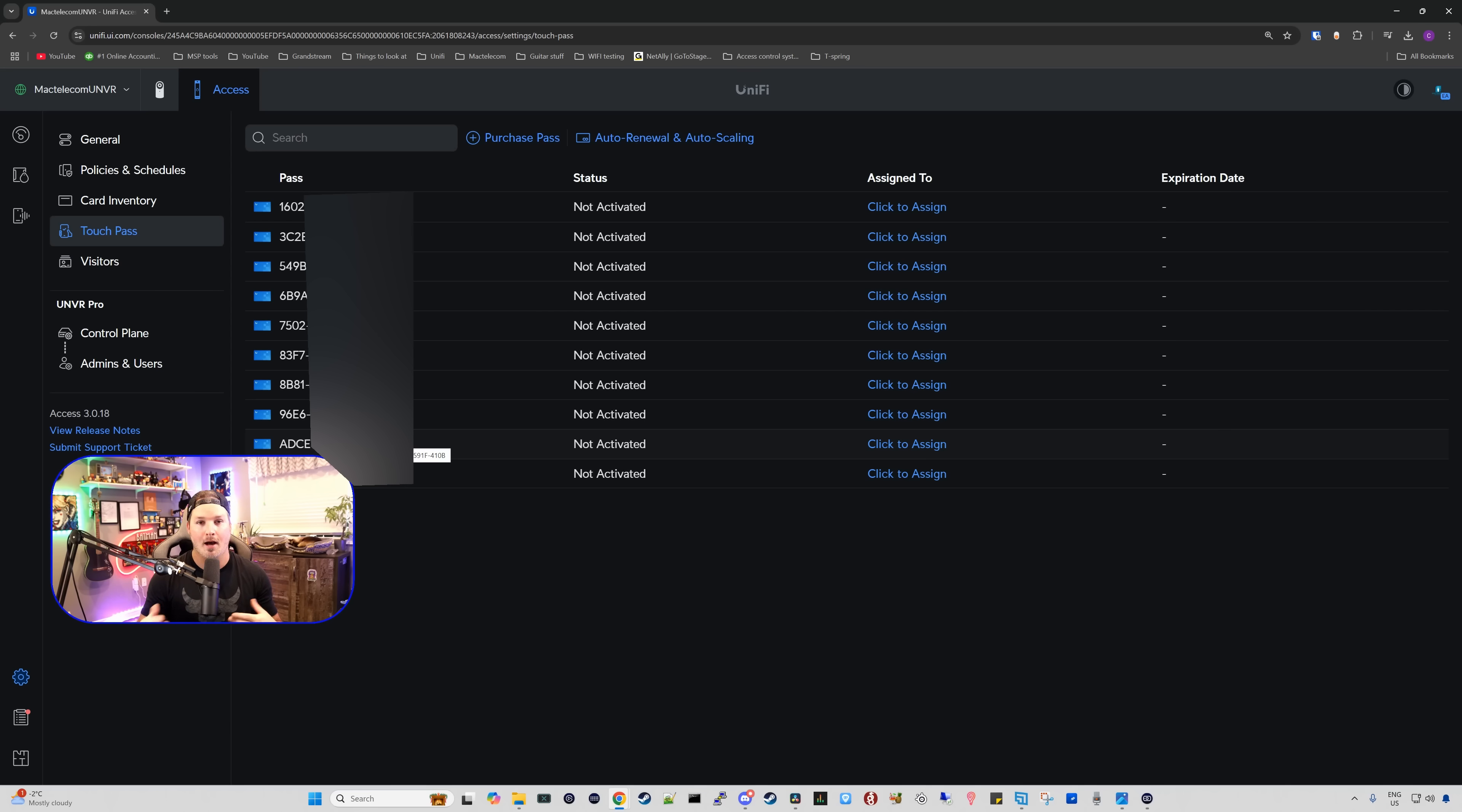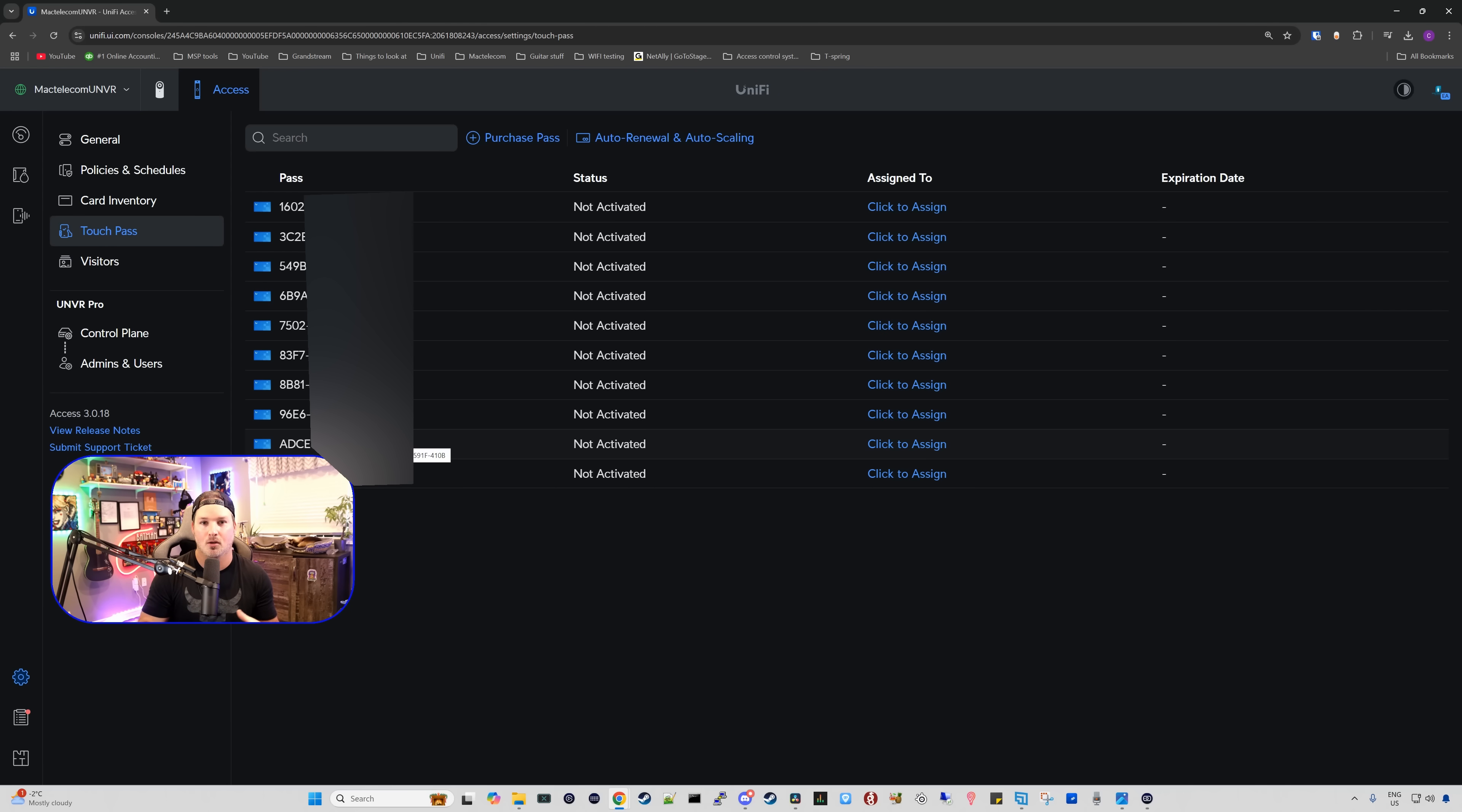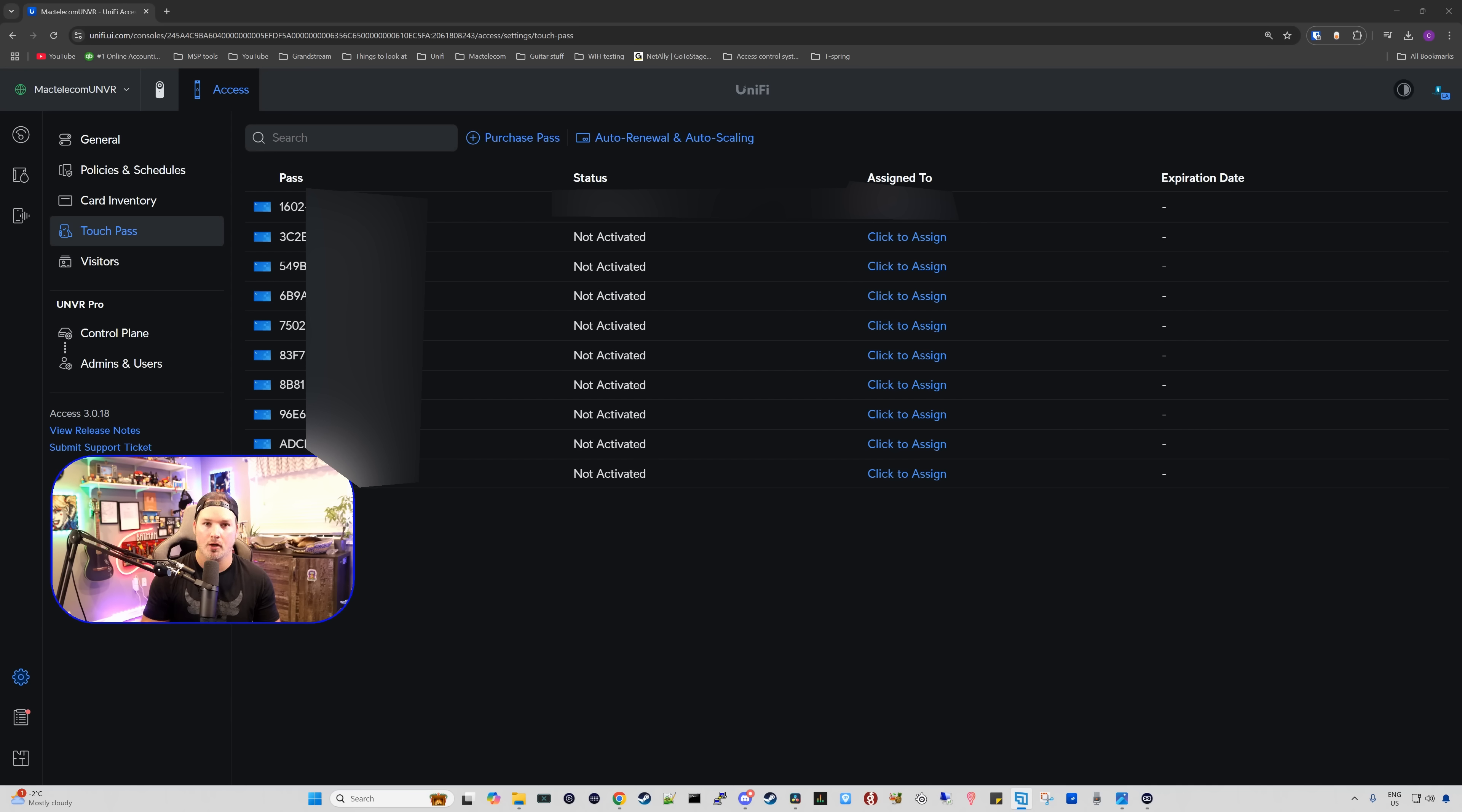So with touch pass, after the year, it's going to be $5 per user per year, and that is a cost to Apple. That doesn't go to Ubiquiti at all. And compared to some other vendors out there, they're charging $10 per user per year, so that's double, and they're making some money off that, where Ubiquiti is not.